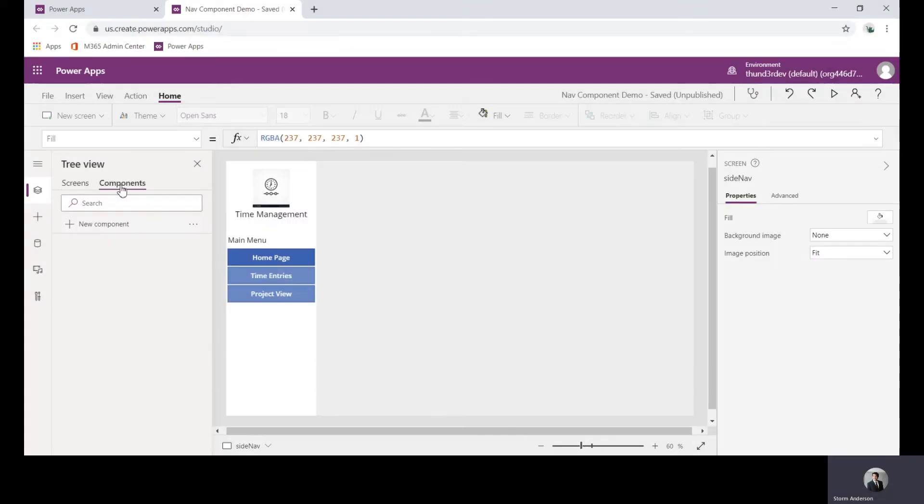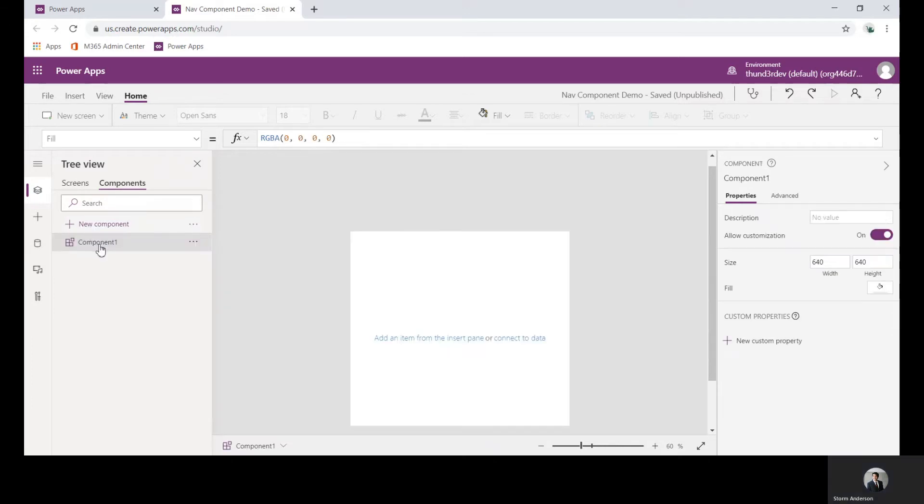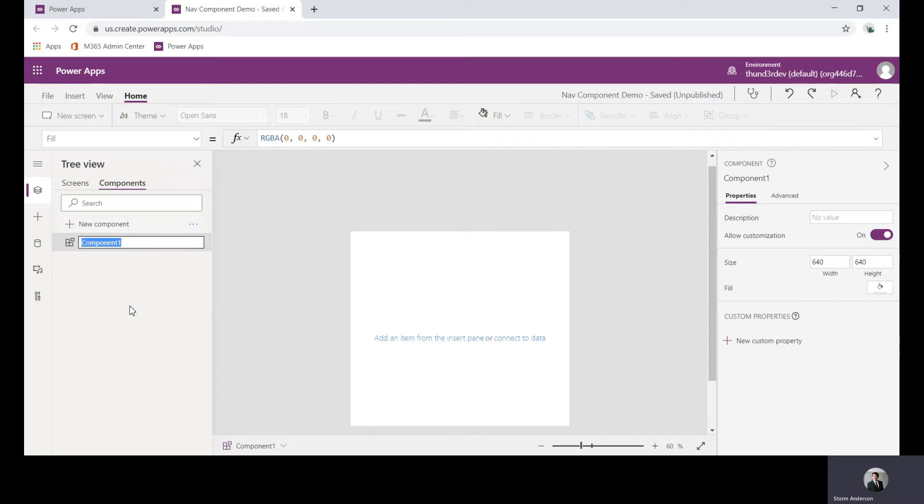Now in the tree view let's go ahead and create our first component and we will call this one side nav.